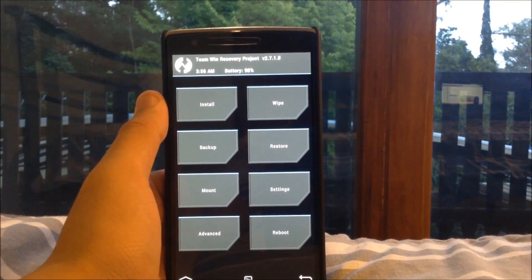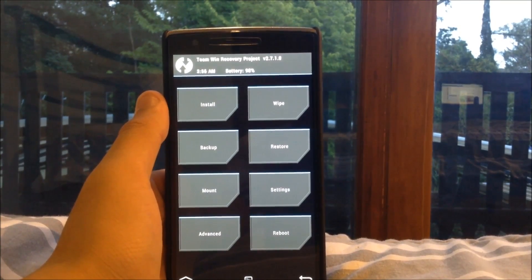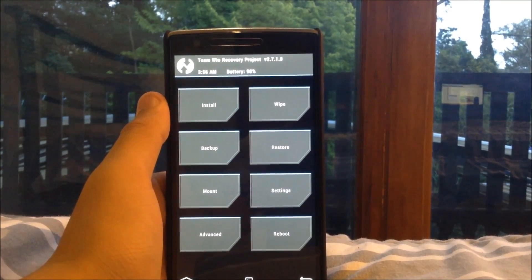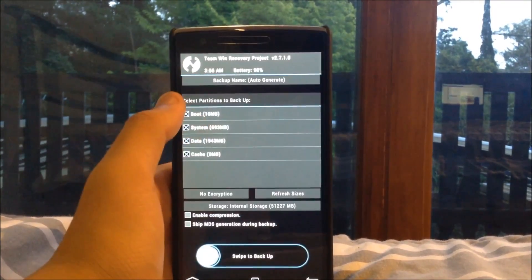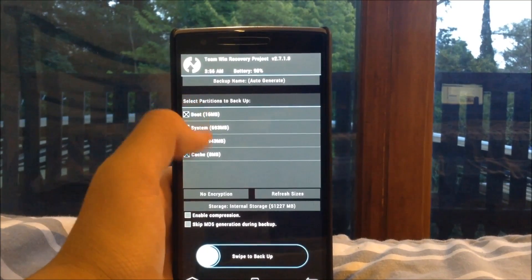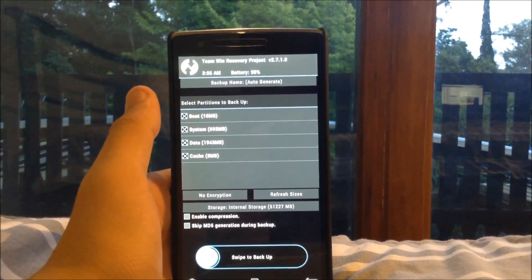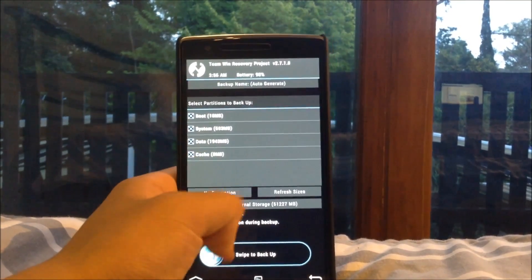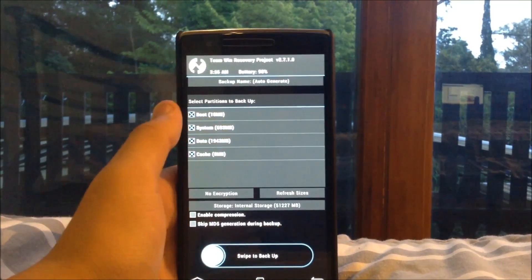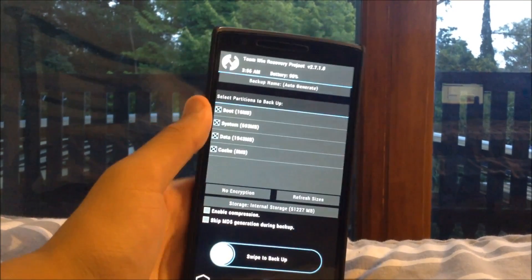Alright guys so once you are in TWRP recovery you do want to head to backup and you want to select all of these and swipe the backup down below and you want to back up your device before you do wipe it.